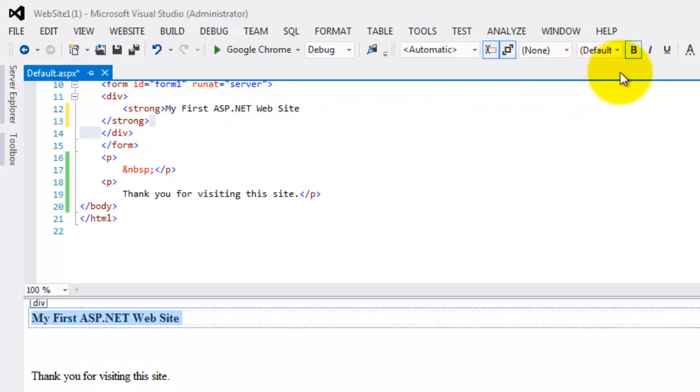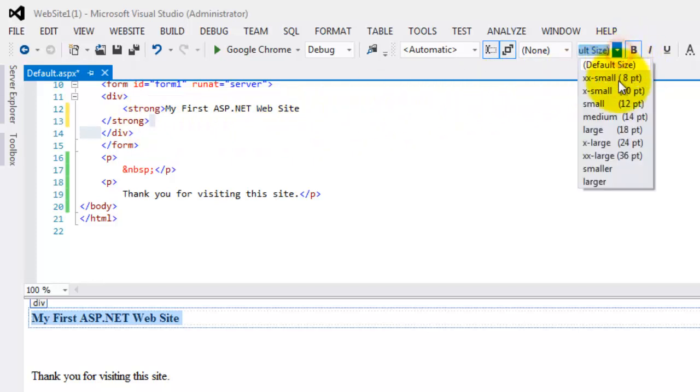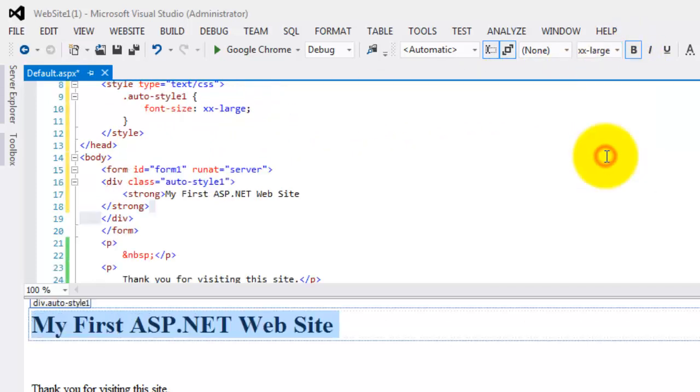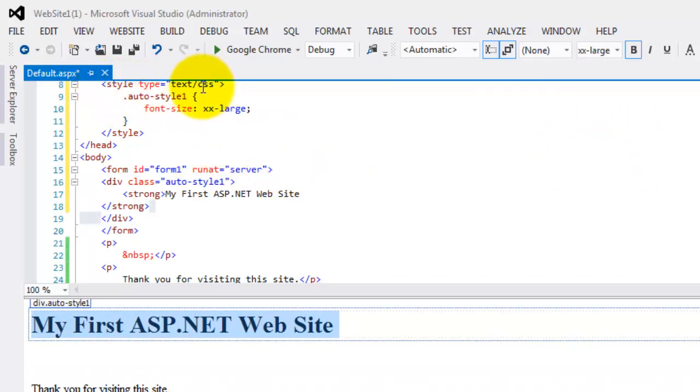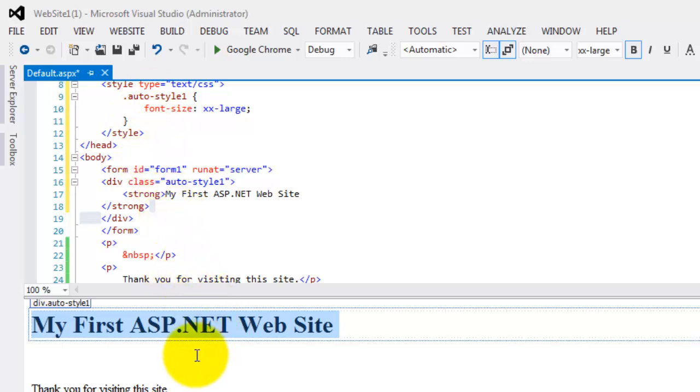Now let's change the font size to double extra large. Now this time it's different. See this style. It's a CSS style. A cascading style sheet has already been added in the source window. This is something that we will learn further in our later tutorials.